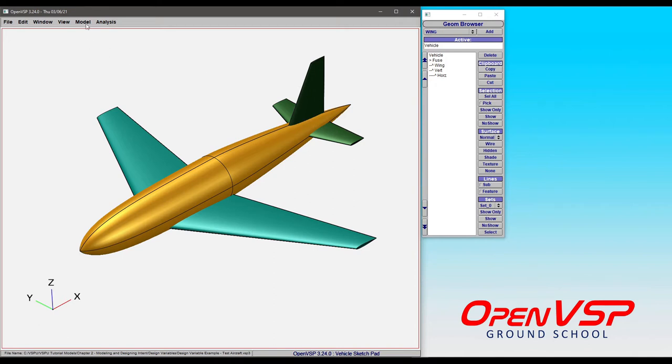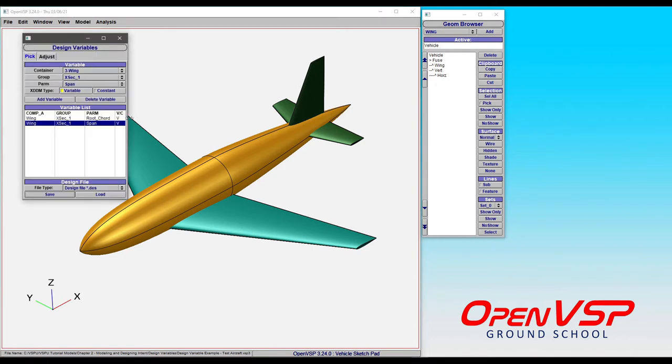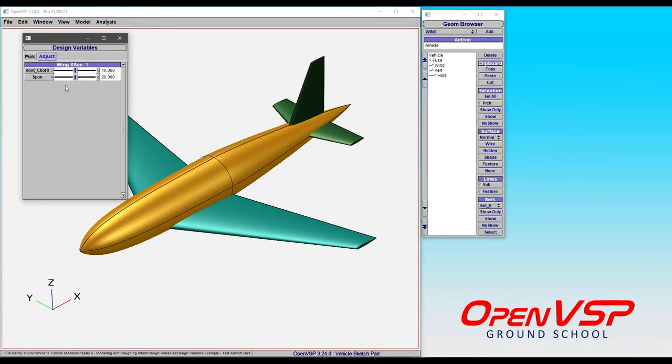If we go to the model tab and choose design variables, it's going to bring up this window that allows us to explore the design variables, add and remove them, and adjust them. Design variables are a really nice way of collecting all of your useful or frequently used components into one location.